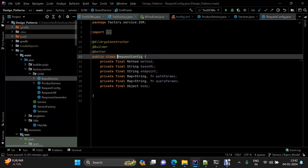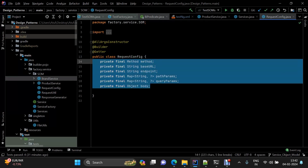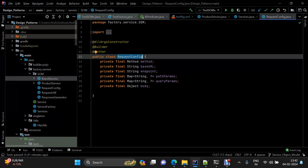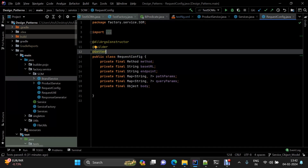The first utility is the request config class. It has a set of properties — most are present but some are optional. For instance, some endpoints may have a query parameter, some may have path parameters, some may have both, and some may have neither. Similarly for body. I have configured all of these in the request config class.